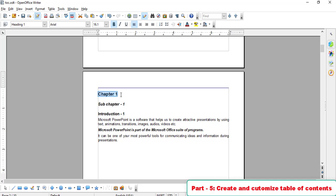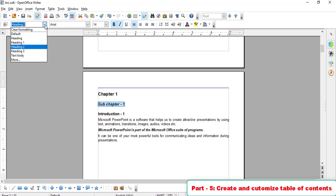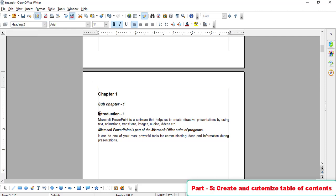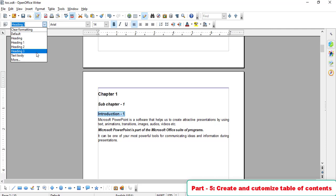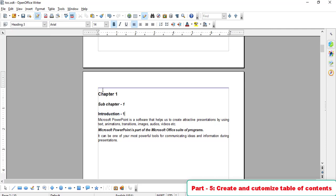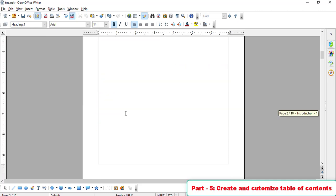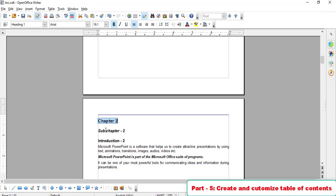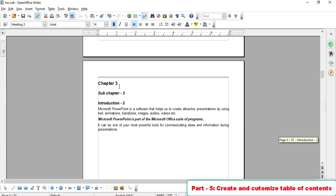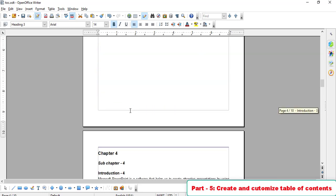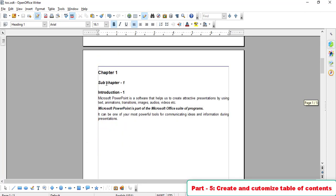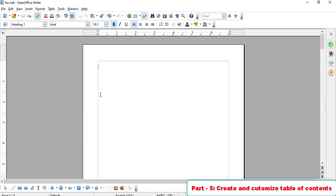First, we have Heading 1. Its subtitle is Chapter 2, which uses Heading 2. We have Heading 3 to denote sub-topics. For example: Chapter 1 is Heading 1, its sub-topic and introduction use Heading 2 and Heading 3. Then the next page has Chapter 2, also with Heading 1, Heading 2, and Heading 3. We need to set the first page as the Table of Contents page.